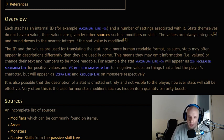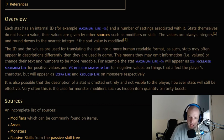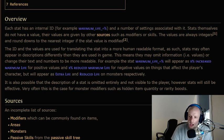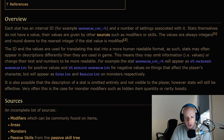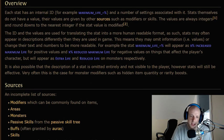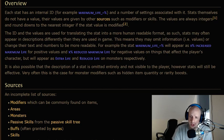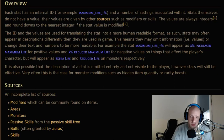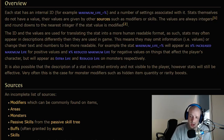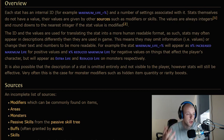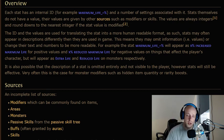For example, the stat 'maximum life' will appear as 'increased maximum life' for positive values and 'reduced maximum life' for negative values on things that affect the player's character, but will also appear as 'extra life' and 'reduced life' on monsters respectively. It's also possible that the description of a stat is omitted entirely and not visible to the player, yet the stat will still be effective.